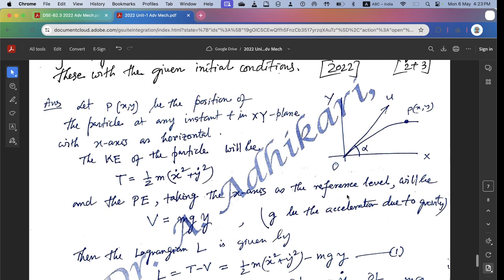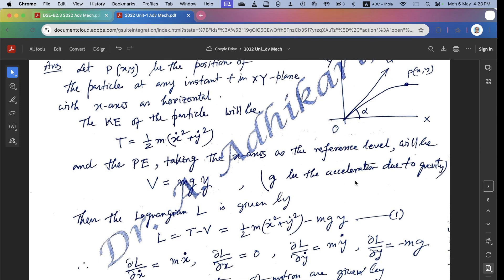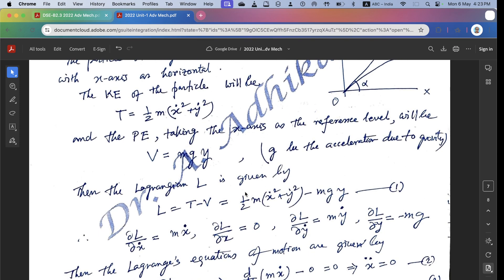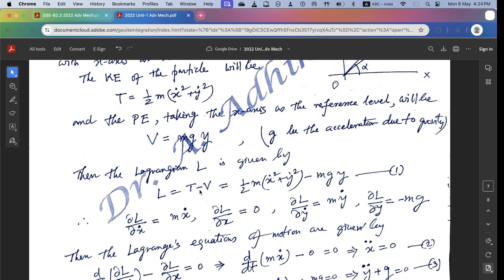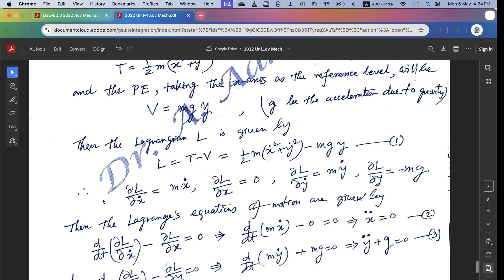Taking the x-axis as the reference level, the potential energy is V equals mgy, since y is the height and g is the acceleration due to gravity. The Lagrangian L equals T minus V equals half m(x-dot-squared plus y-dot-squared) minus mgy.